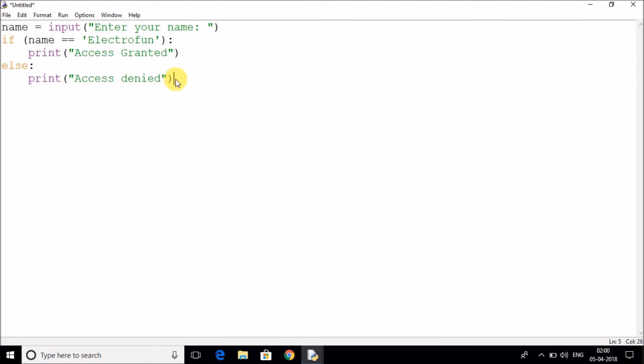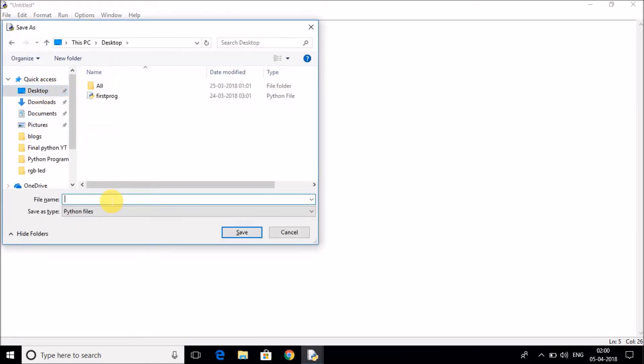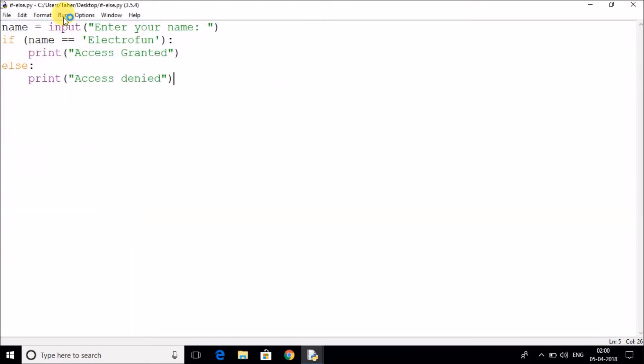Let's save it in desktop as normal if else and run the code.